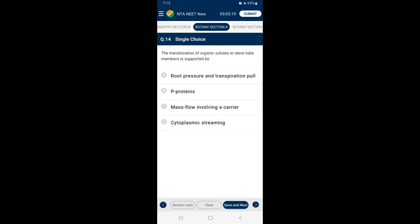Question 14: The translocation of organic solutes in the sieve tube member is supported by — the accepted mechanism used for translocation of sugar from source to sink is called the pressure flow hypothesis. The movement of sugar in the phloem begins at the source where sugars are loaded, that is actively transported into the sieve tube. Loading of phloem sets up a water potential gradient that facilitates mass movement in the phloem. The answer is option C — mass flow involving a carrier.